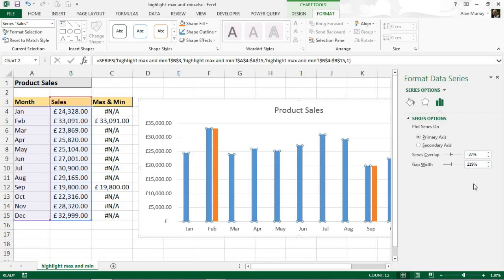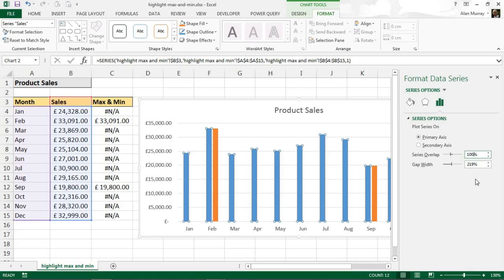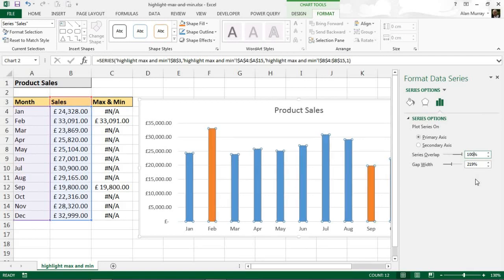If you're using a different version to my 2013 at the moment, it may appear as a dialog box or in some other form. 2013 is going to be on the right in this task pane. The same option will be there though, which is Series Overlap, and I'm going to change that to 100%.